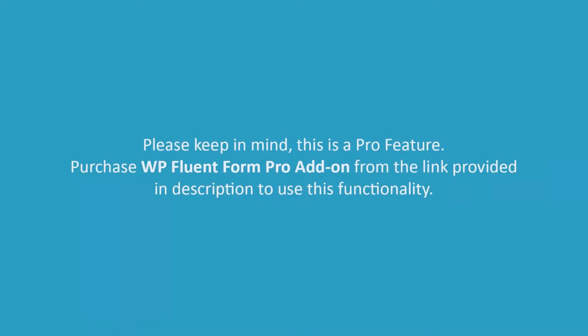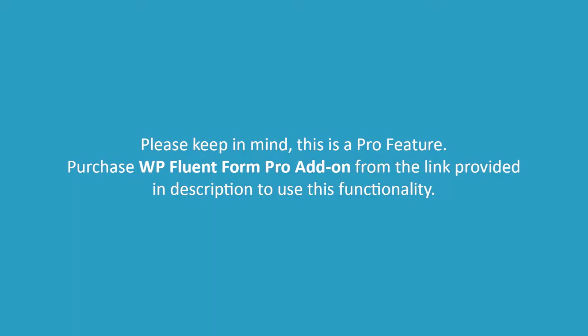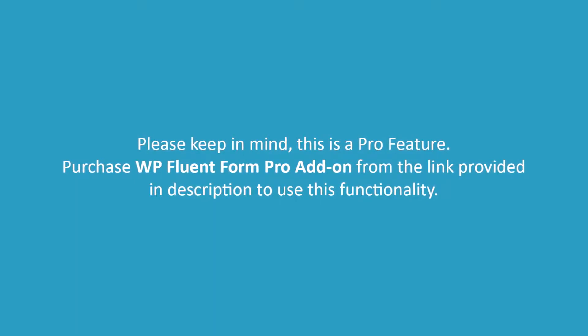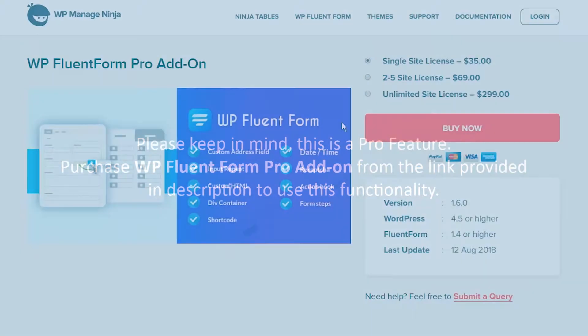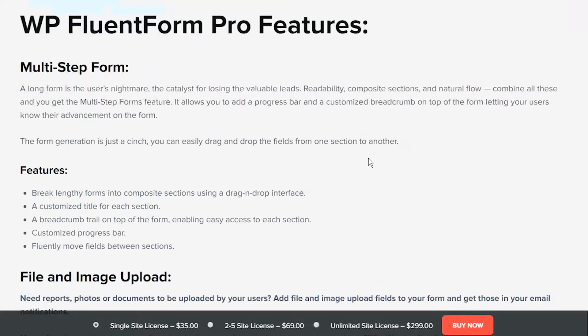Please keep in mind this is a pro feature. Purchase WP Fluent Form Pro add-on from the link provided in description to use this functionality.